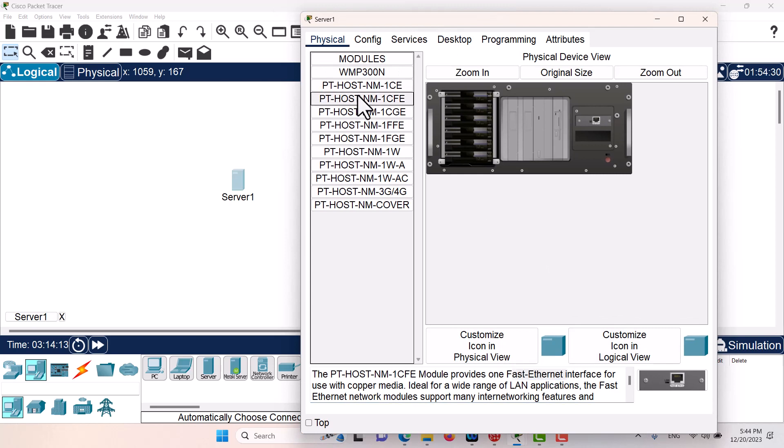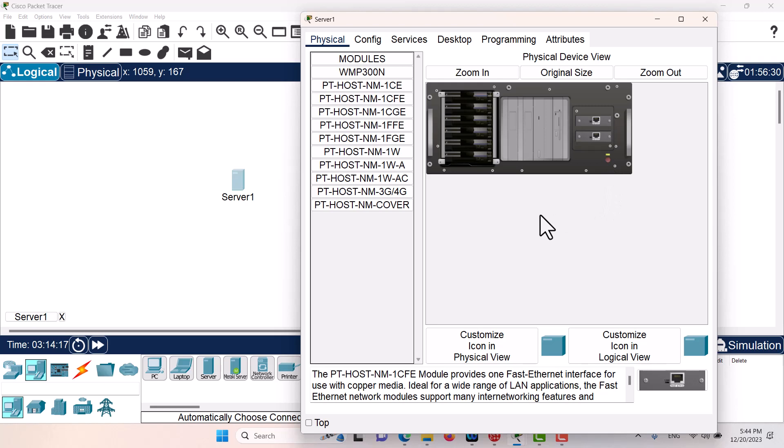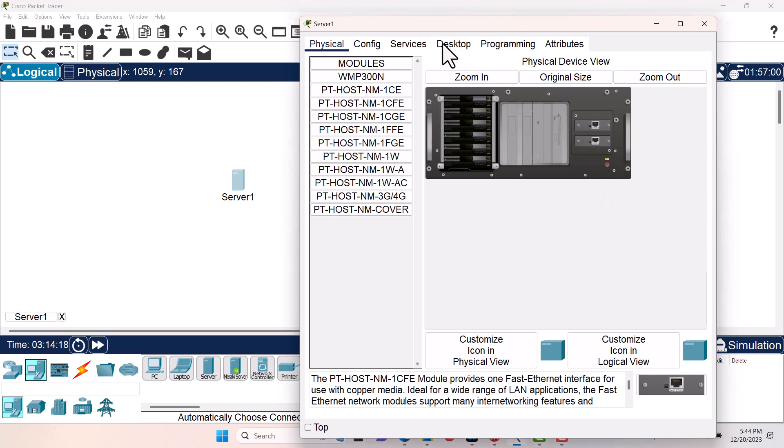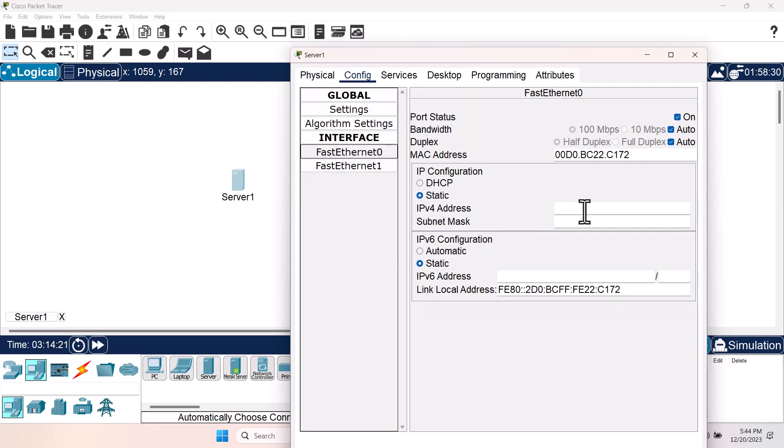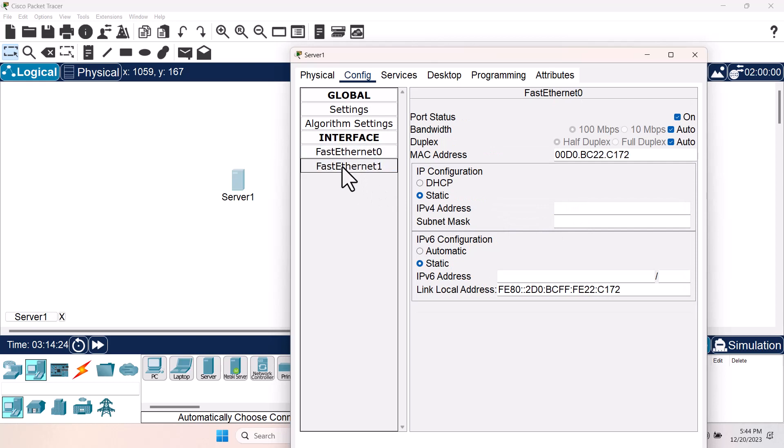Let's go and add it and then I will turn on the server. Let's go to the configurations. As you can see, we have two network interface cards that we can configure and use for this server.